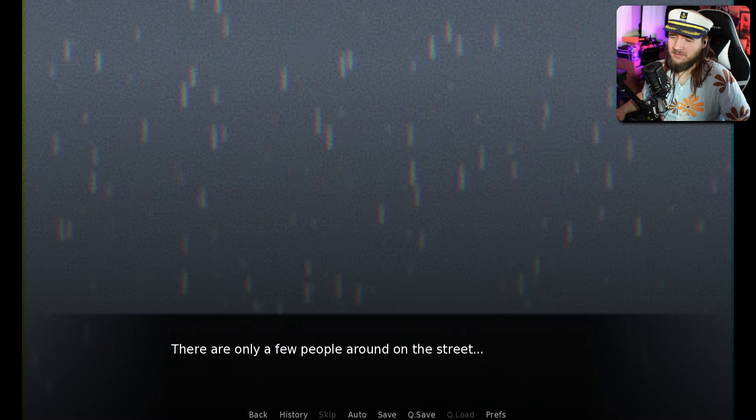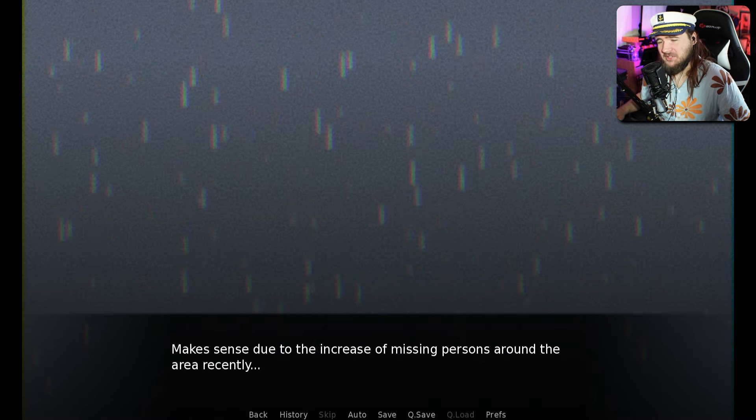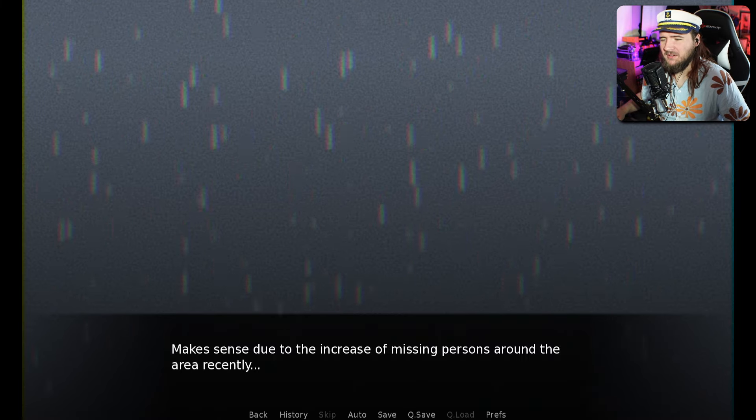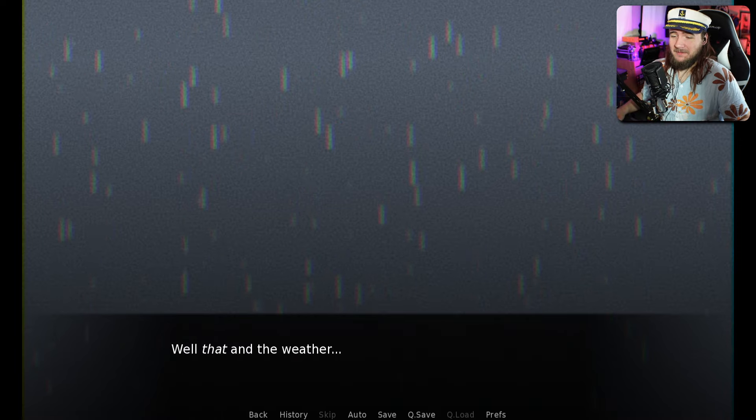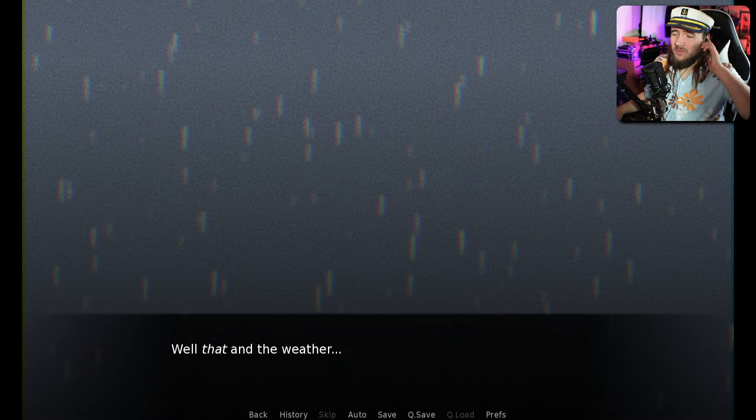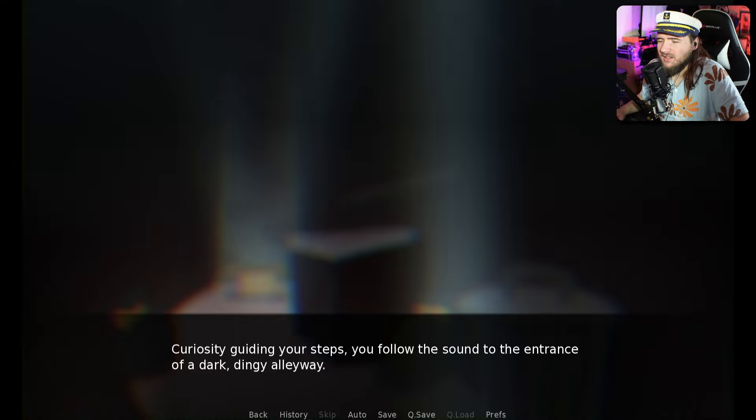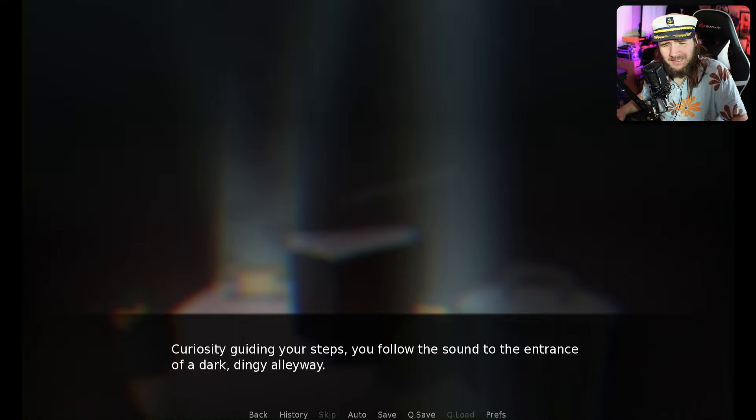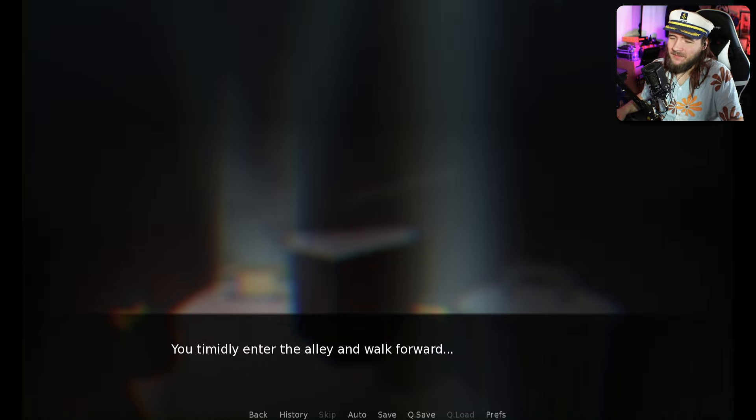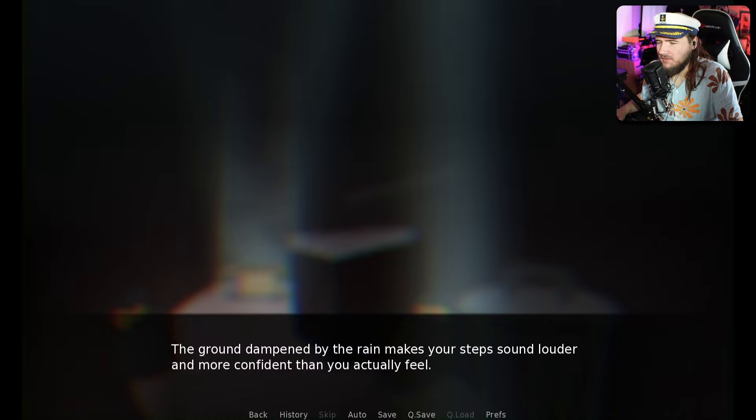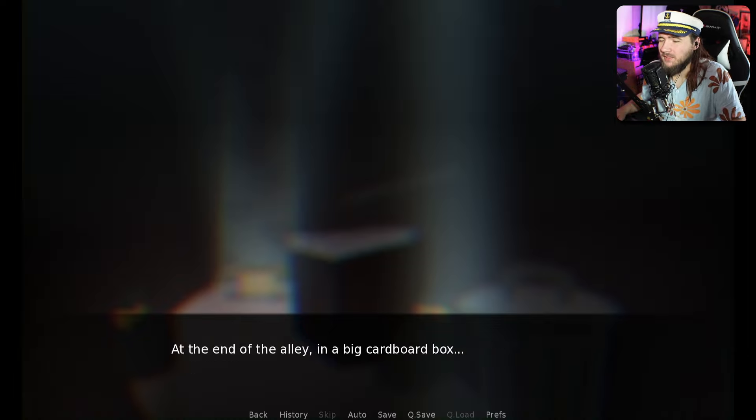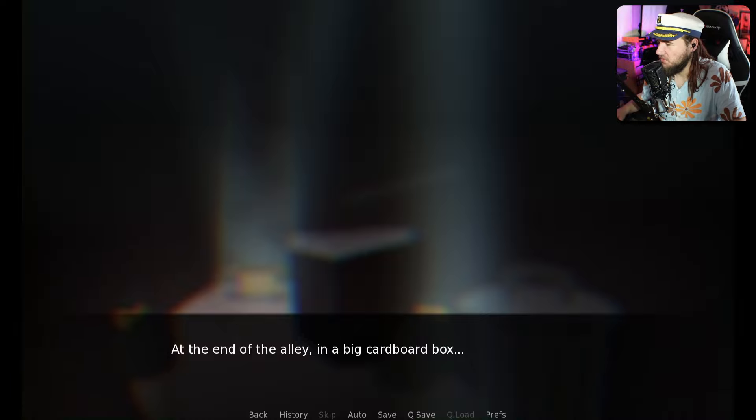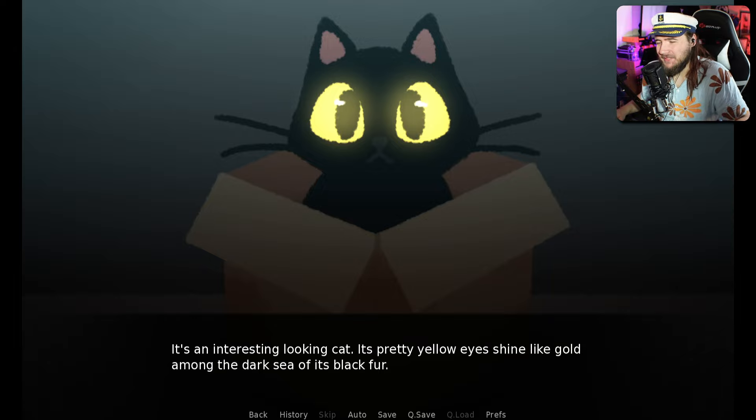What was that? There are only a few people around on the street. Makes sense due to the increase in missing persons around the area recently. And we got a missing person report. It's obviously the cat that's doing this. You follow the sound to the entrance of a dark dingy alleyway.